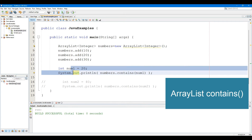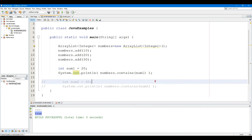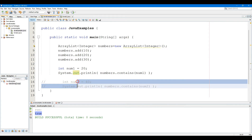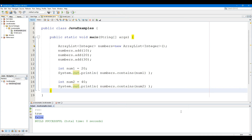The Contains method checks if the specified element is present in the ArrayList. The Contains method takes a single parameter that is checked if present in the ArrayList. The method returns true if the specified element is present in the ArrayList, else returns false if the specified element is not present.